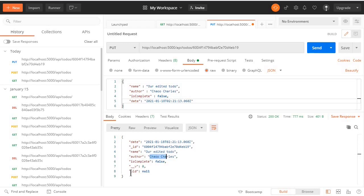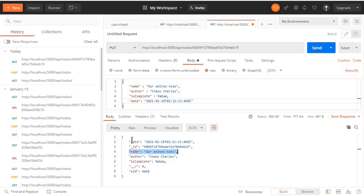We didn't include a new uid so it has been set to null. I'll show you how we will send all our updates from the front end — on the front end we'll only have one input field for the name and won't have other input fields for isComplete or date. For now don't worry about how we will do it — we will handle that when we get to React. And that's it, that is how we handle our PUT requests.